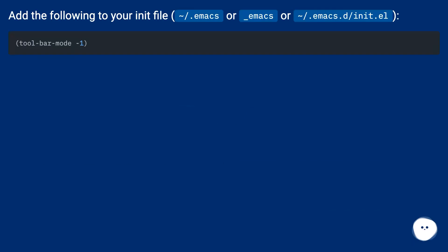Add the following to your init file: ~/.emacs or ~emacs or ~/.emacs.d/init.el